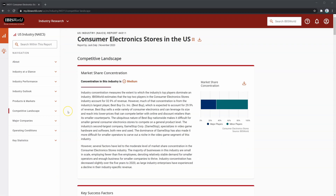Next in the report is the competitive landscape section. This is a great section for conducting market analysis. You'll find a lot of things in this section can be applied to business analysis tools, such as Porter's Five Forces or a SWOT analysis.